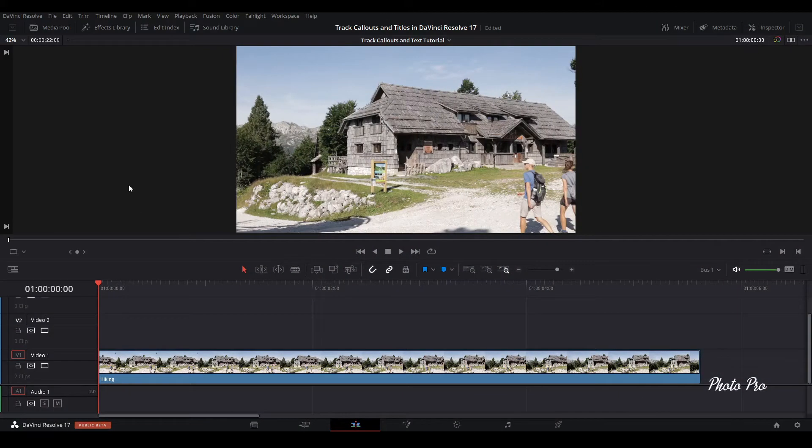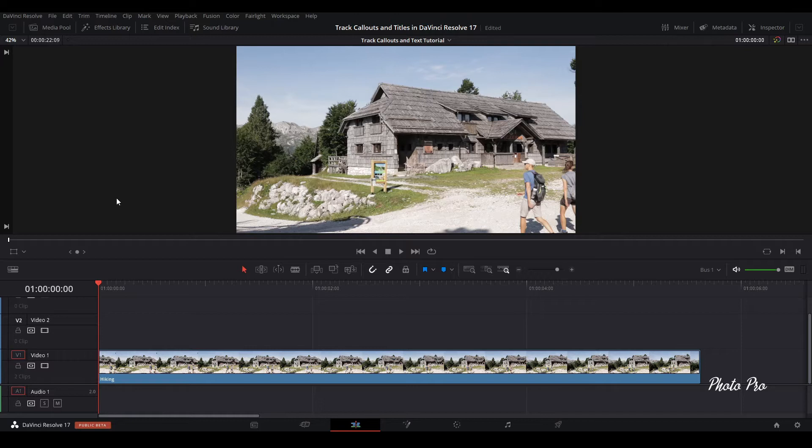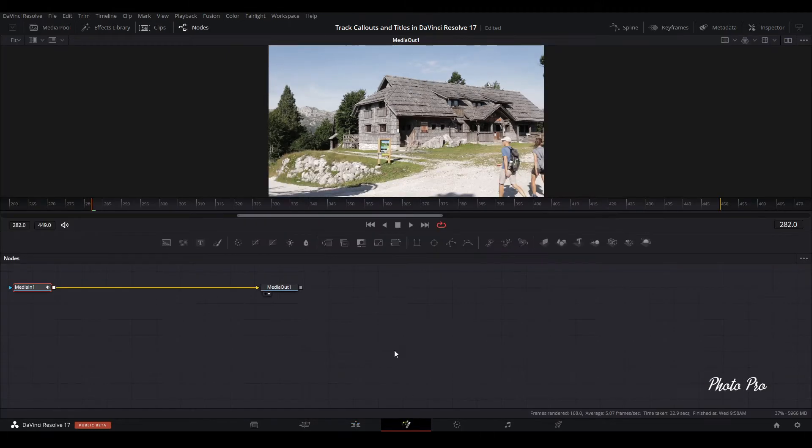In today's tutorial we show you the easiest and fastest way how to track titles and callouts in DaVinci Resolve 17. I already imported the clip into my timeline so let's highlight the clip and jump into the Fusion page.